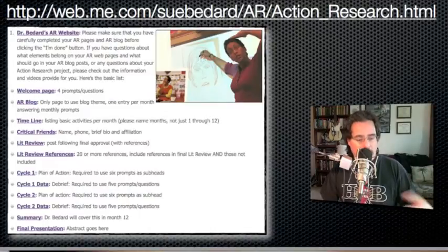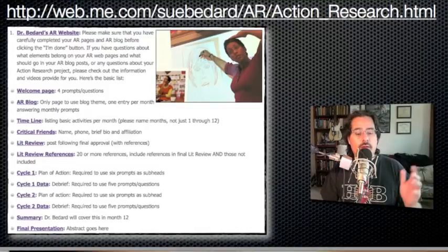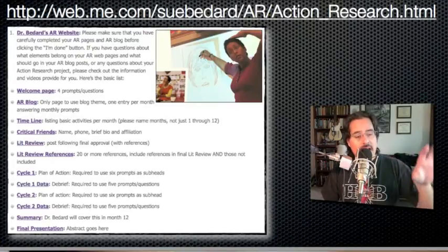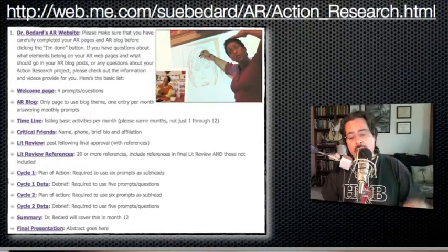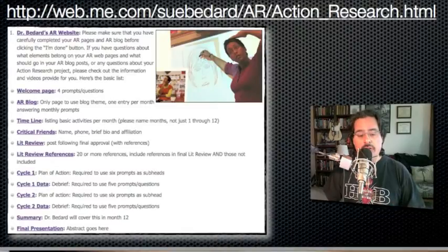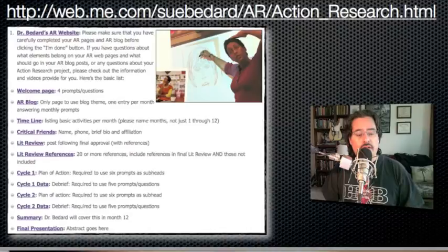Then there's the cycle one data page, which is actually a debrief. If you look at the example website, you'll see five prompts or questions you need to answer. I would suggest putting those five prompts at the very top of your page. After you've answered all five prompts, then you can include whatever sample data you want — charts, student work, or those sorts of things — posted below the prompts.